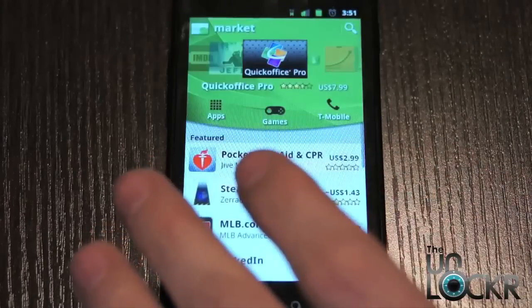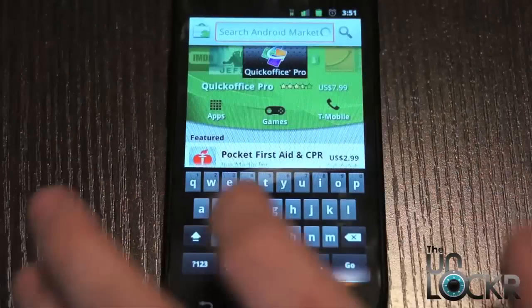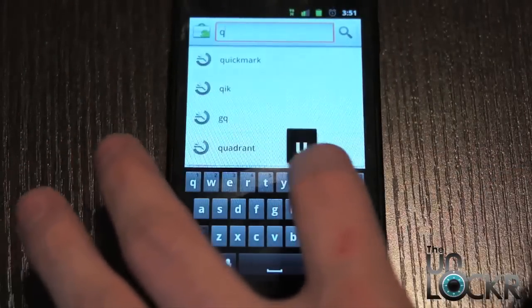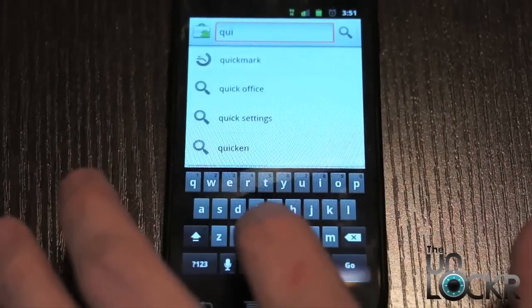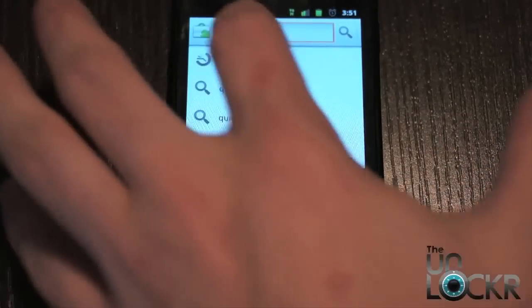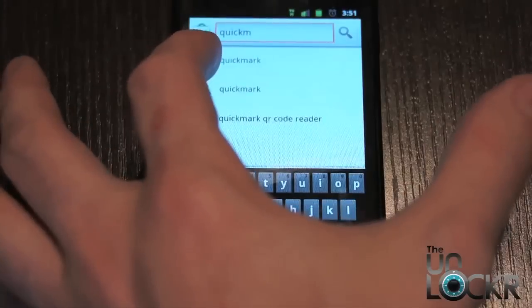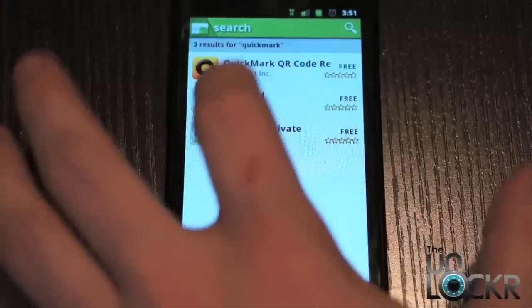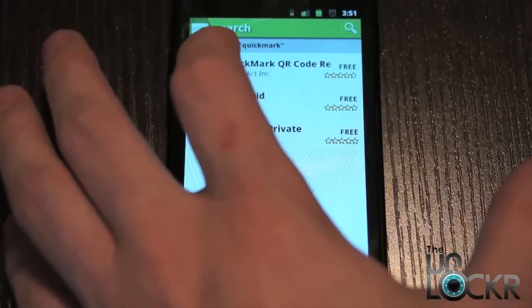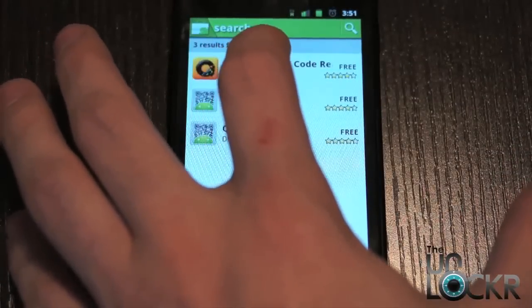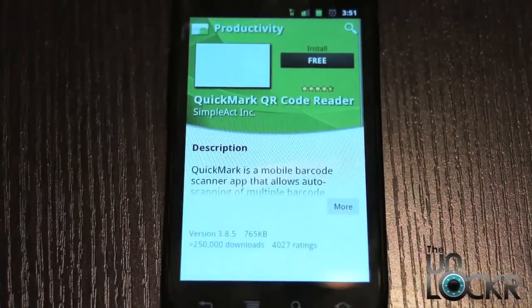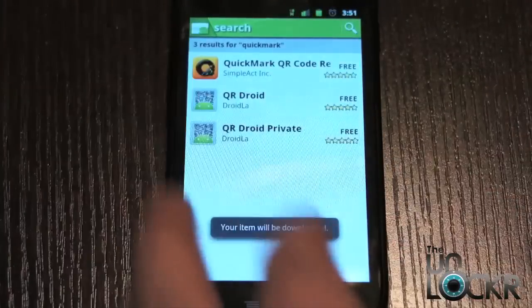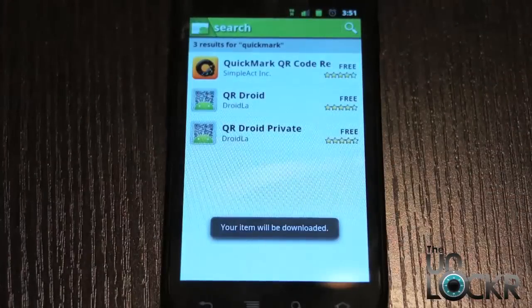Go to the market and search for one — a really popular one is Quick Mark, one word. There's a bunch of them out there; if you type in QR code you're going to get a bunch as well, but this one's pretty popular. So we're just going to click it and install it and wait for that to install.